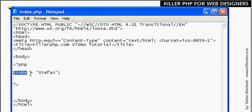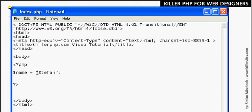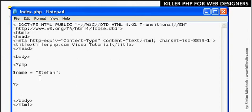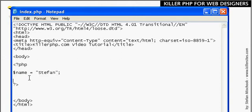This equal sign here, nerds call this the assignment operator because it assigns the value of Stefan to the variable called name. It's called an assignment operator because you can think of it in terms of an operation. This is the assignment operator and assigns the value of Stefan to the variable called name.